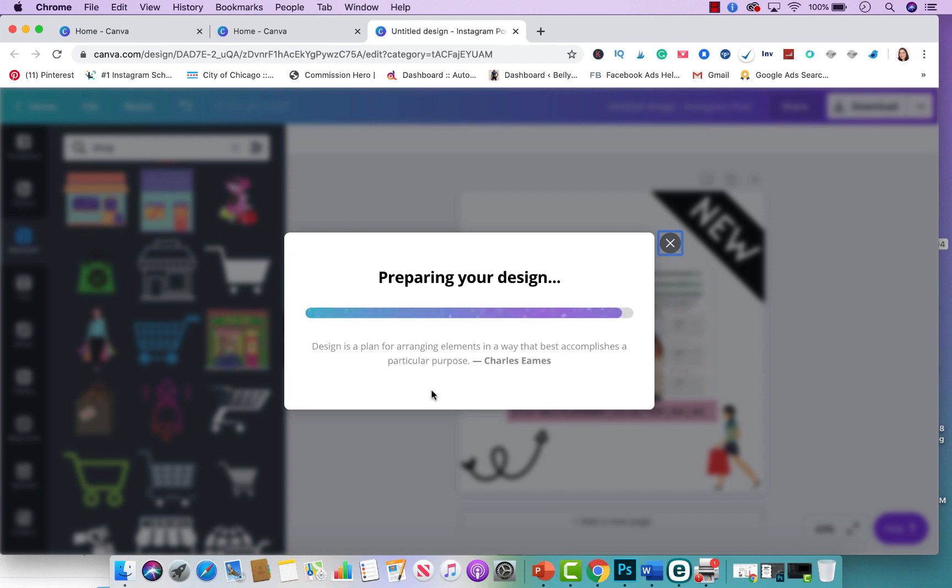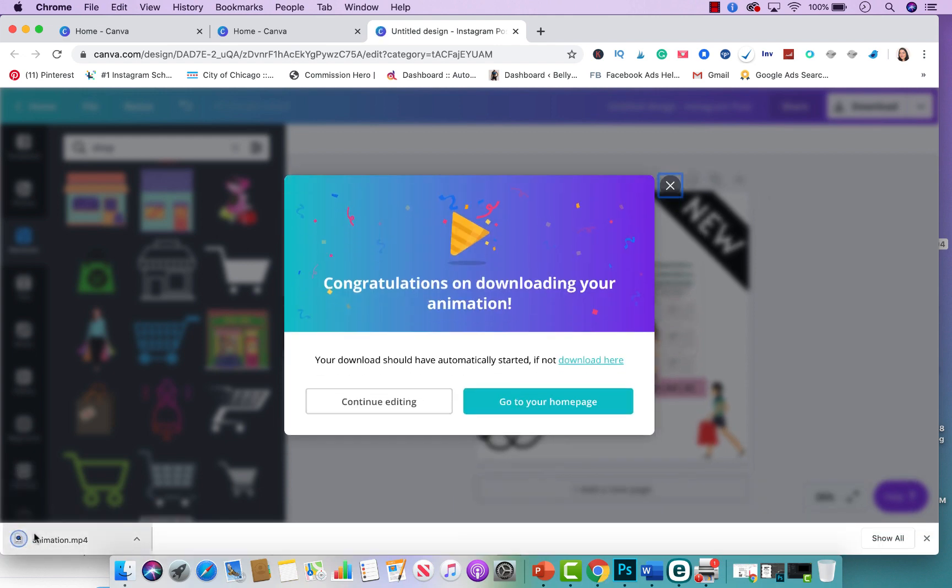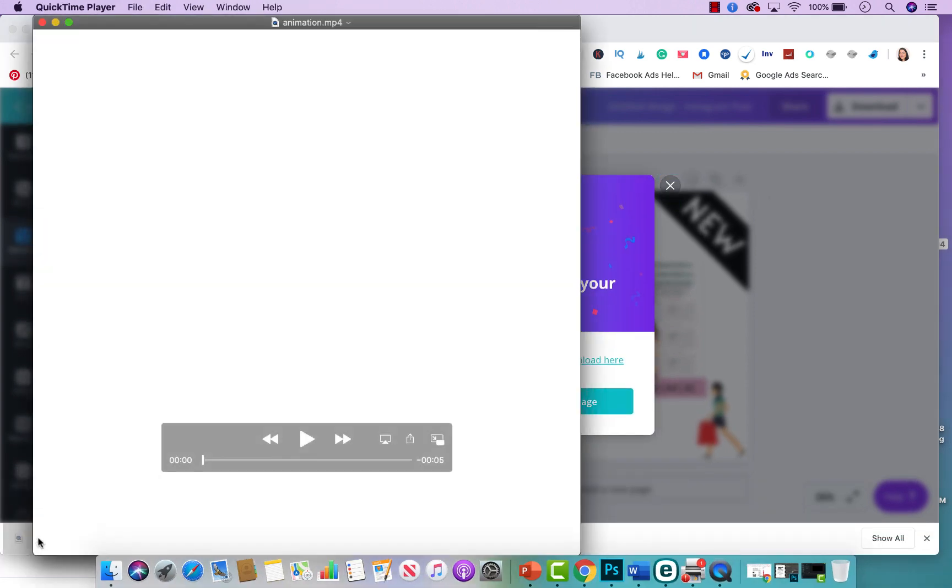Now GIFs do take a little bit longer to download only because they're adding so many elements to it and they're making an animation. So that's why you see that it's taking a bit longer than usual. And this is what you're going to get once you download it.